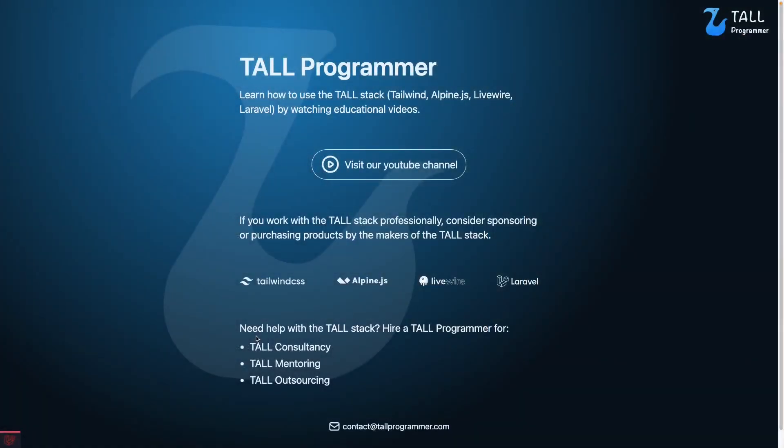Now you know how to work with collections and models in Livewire. Thank you for watching. I hope you learned something. See you in the next video.